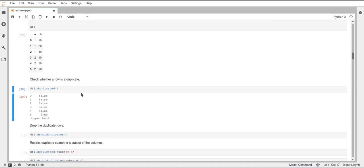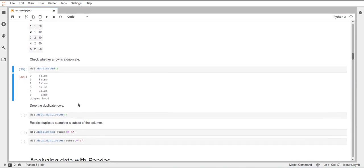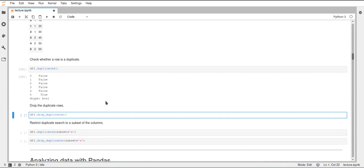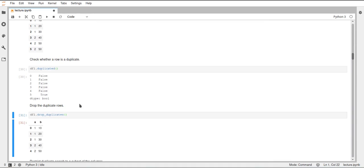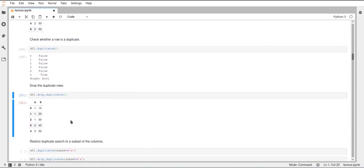There's also a function to remove these duplicates. This function is called drop_duplicates, and if we call this on the dataframe, we can see that now the last row is gone, so this removed the duplicate row, row 5.